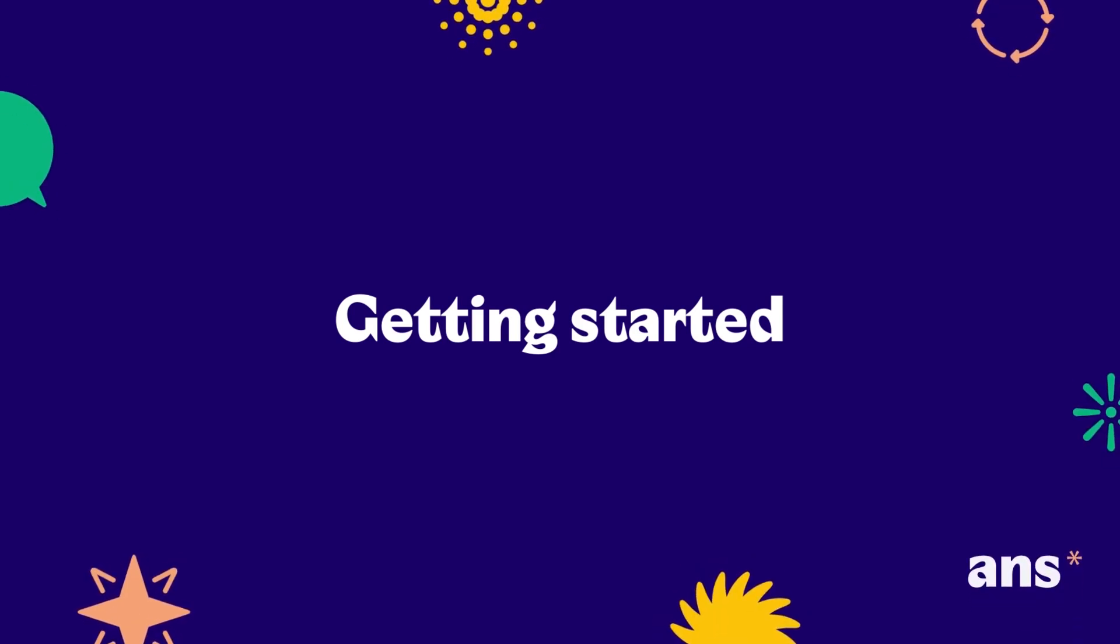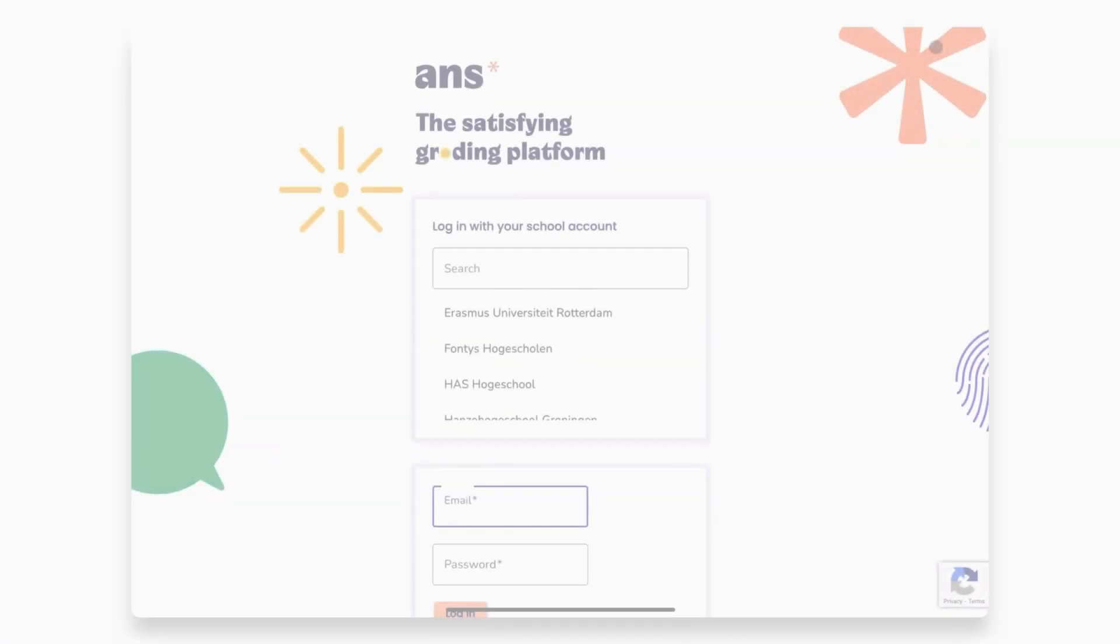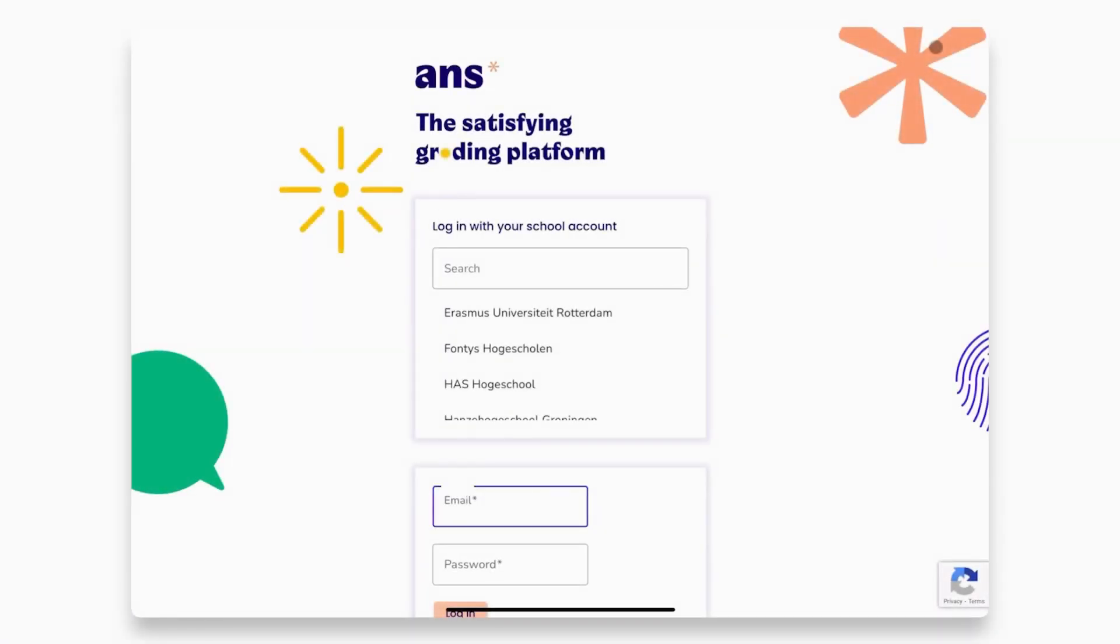Hi, we're excited to welcome you as a new ANZ user. ANZ is a web-based assessment tool for students and educators.